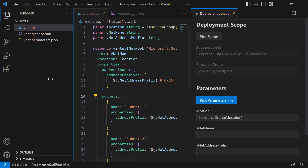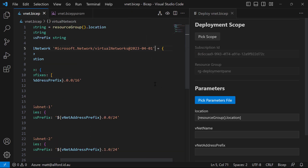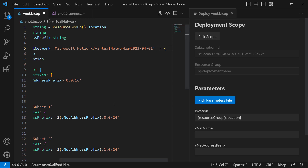Let me close this down, open up the vnet.bicep file, and show the deployment pane to the side. I want to make an error in the BICEP file just to show you there is real-time validation. I'll put some gibberish in the resource type, and you'll see straight away on the right-hand side that 'the BICEP compilation failed because the BICEP file contains errors'. I can't go ahead and try to validate — it's hard-stopping me because my BICEP file has errors. If I take those errors out, even without saving, you can see the real-time validation as you're authoring.